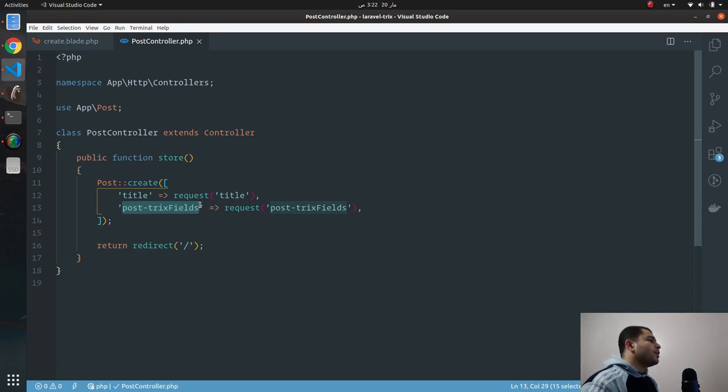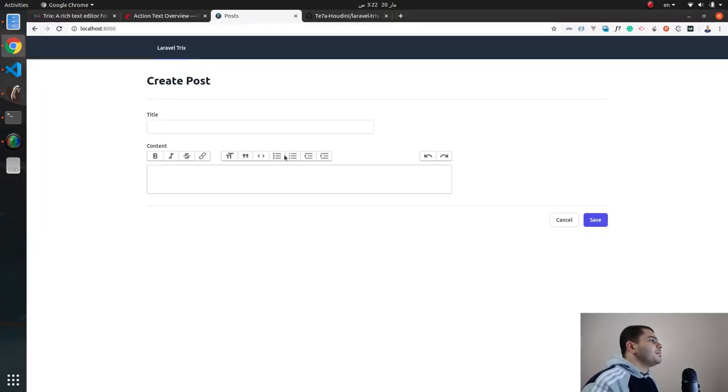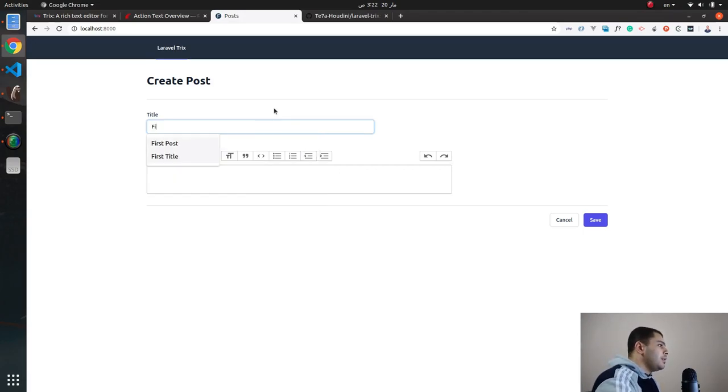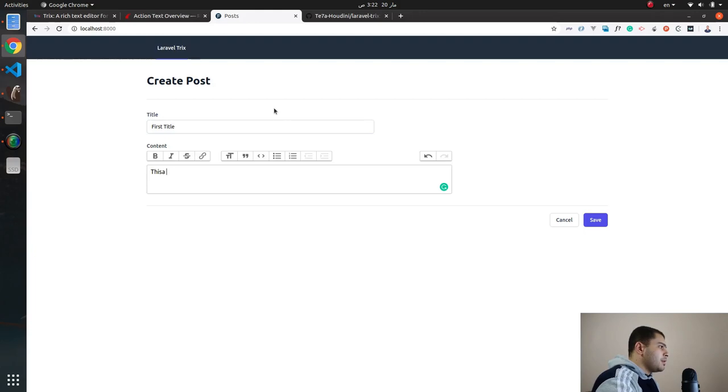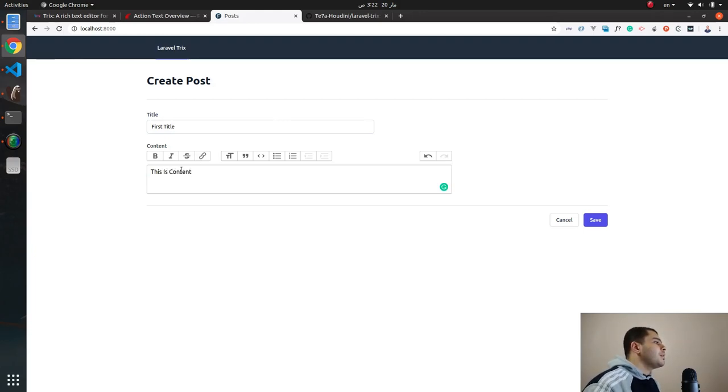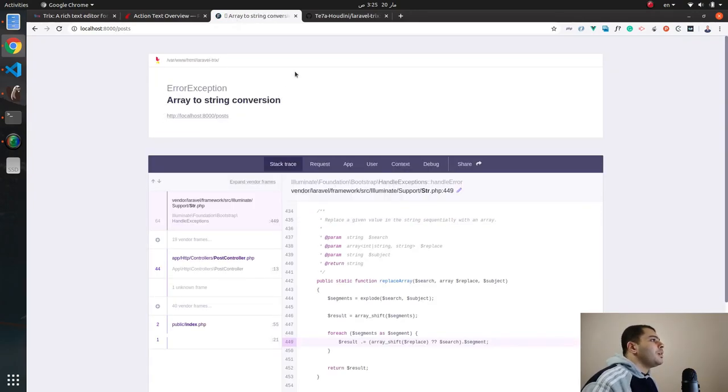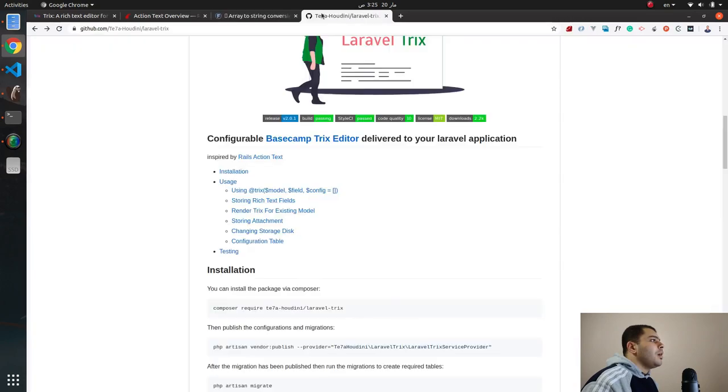Okay, so let's create a title which is first title, and then this is content. Let's make it bold and hit save. And as you can see there is an exception happened. Why does it happen? Because we didn't use a trait called HasTrixRichText.